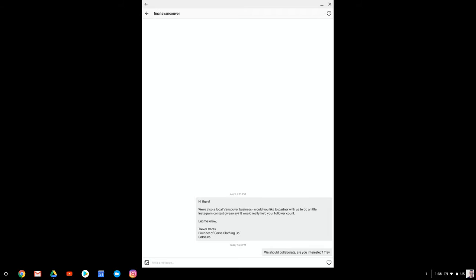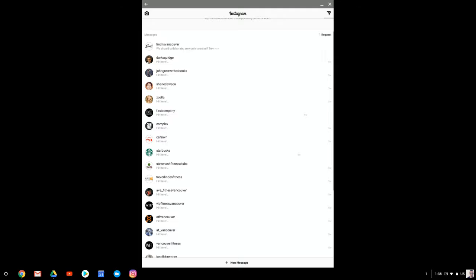You can even start with a really simple message. Hey, we should collaborate. You interested? You're going to get a bunch of people who say no. That's okay. Move on to the next group of people. There's tons of influencers out there.